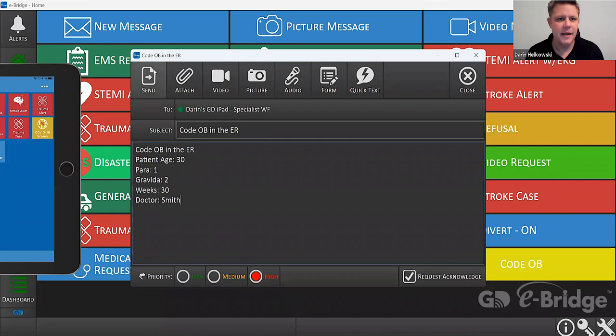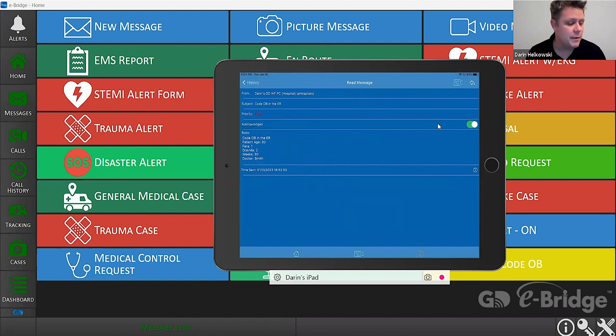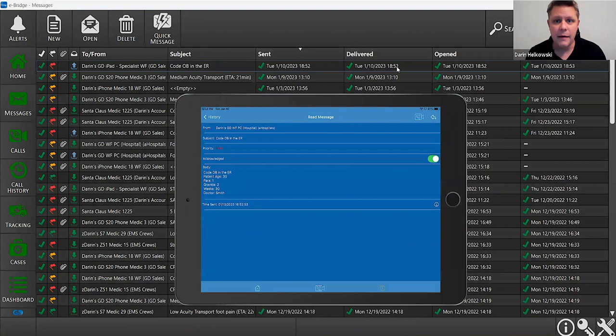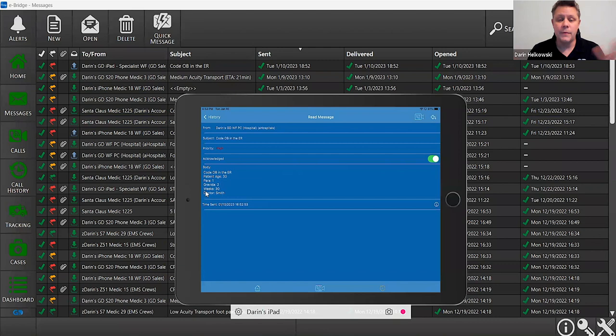I'll hit the send button and watch as it immediately comes through on the iPad. We open that message up and we can see the acknowledge button has now been acknowledged, which lets us know down in the ER that it was delivered, opened, and time-stamped when the acknowledge button was hit — a really nice feature so the sender knows the Code OB was received. The information entered is readily available.